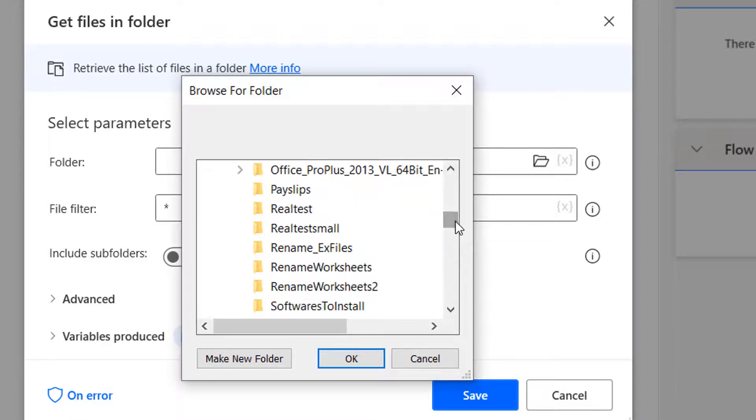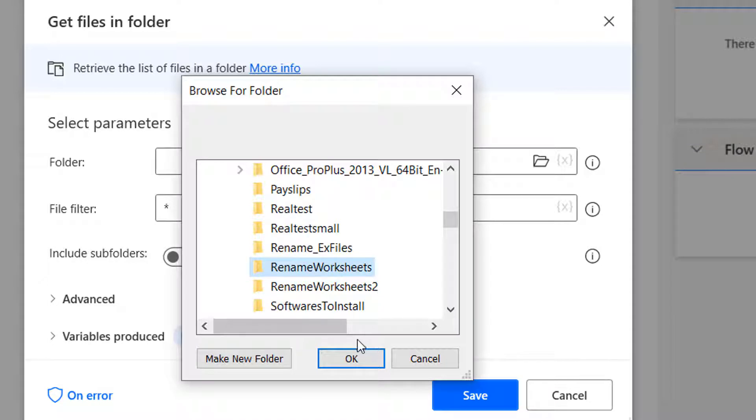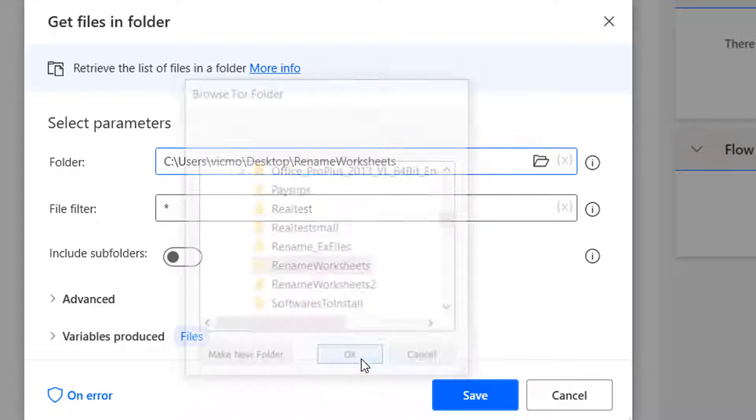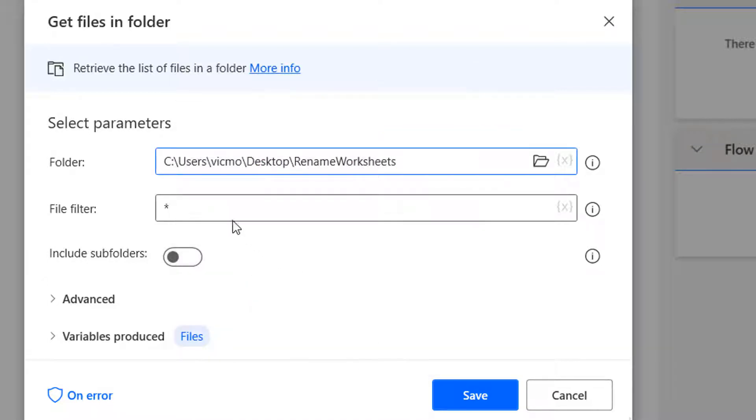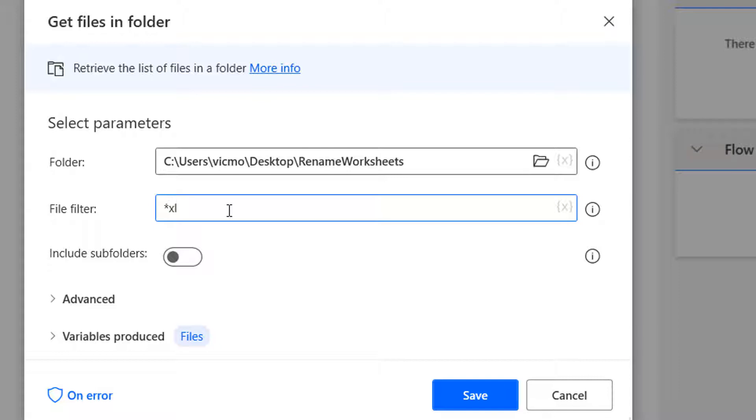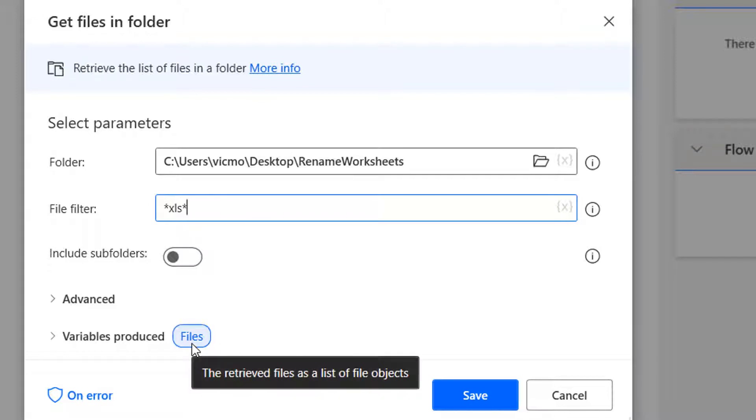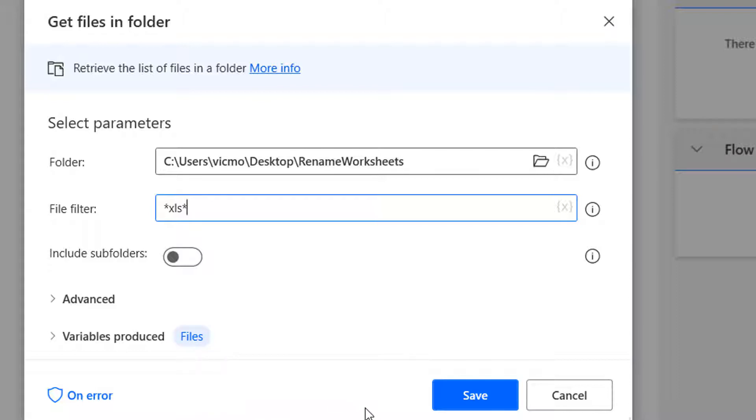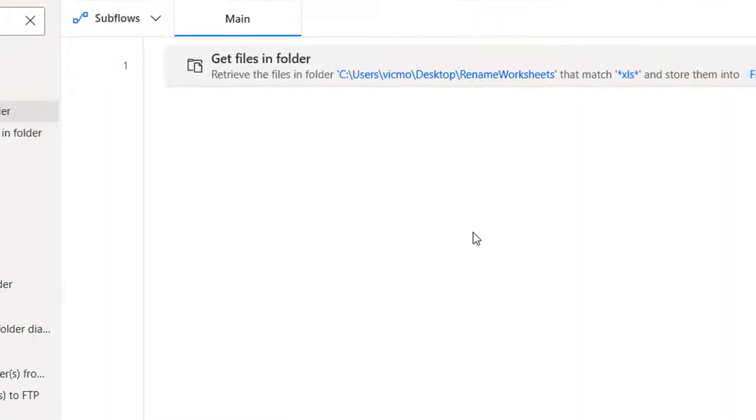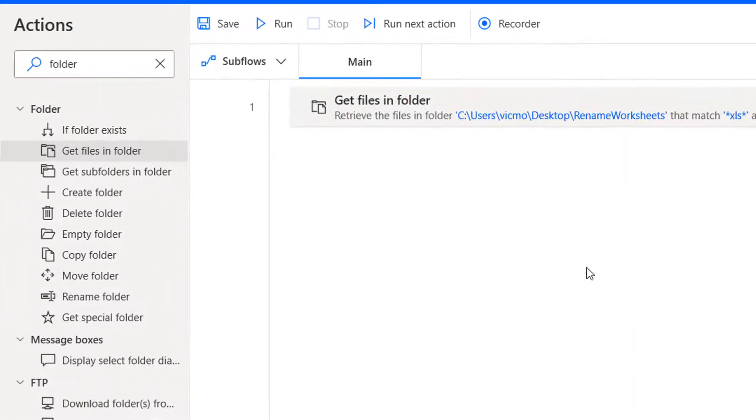I already know where my folder is. It's on my desktop and it's called rename worksheets. That's the folder that has the 10 workbooks I'm interested in. For the file filter, this is in the event that you have other file types, maybe PDFs and some other things. But mine is as it should be, but I could just put a filter of XLS just to ensure that I'm covered.